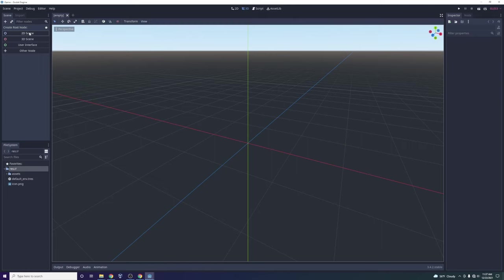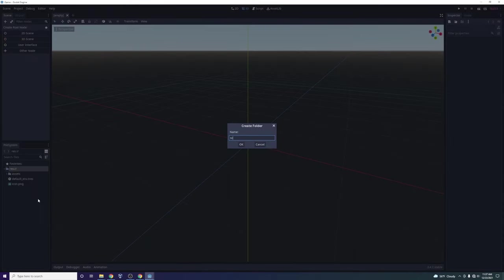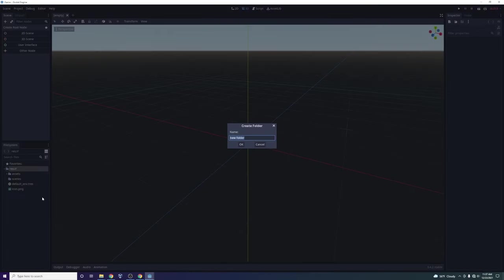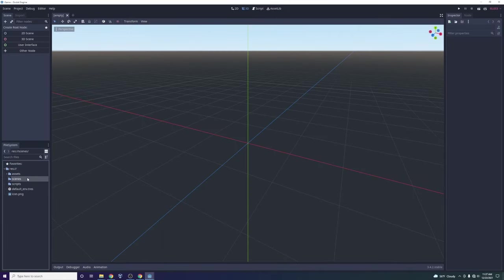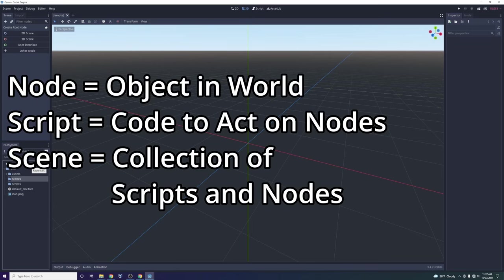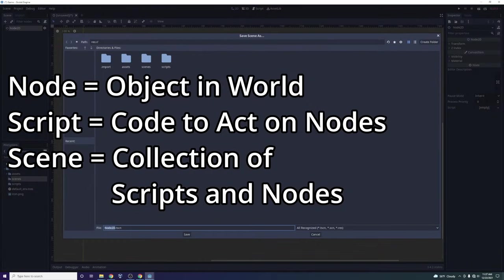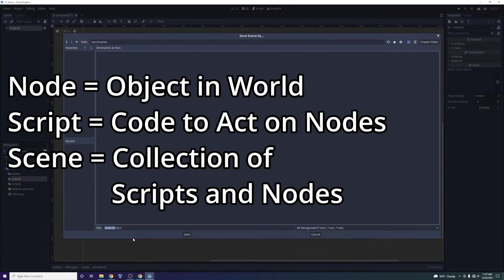We're going to jump in and create our first scene. Before we do that, we'll create a folder called 'scenes' and another called 'scripts'. I want to explain that there are really only two things in Godot, and that's one of the most amazing things about this engine — why it's so simplified. There are nodes, which represent objects in the game world, and there are scripts, which represent code that acts on those objects. We want a 2D scene — we'll save it inside the scenes folder as our main scene.